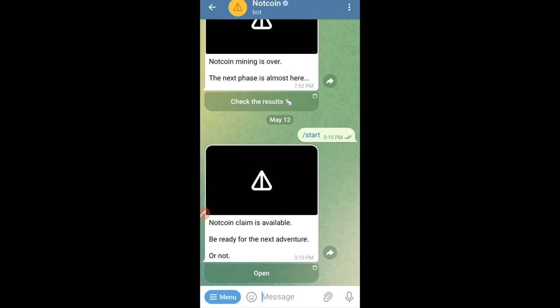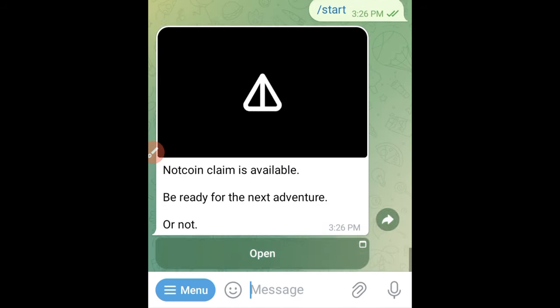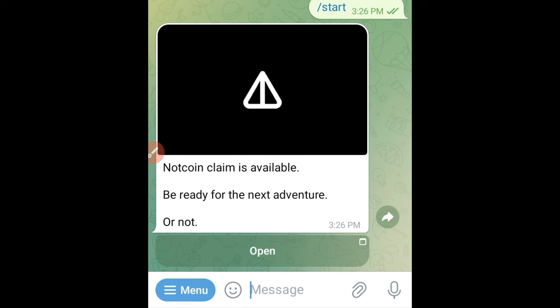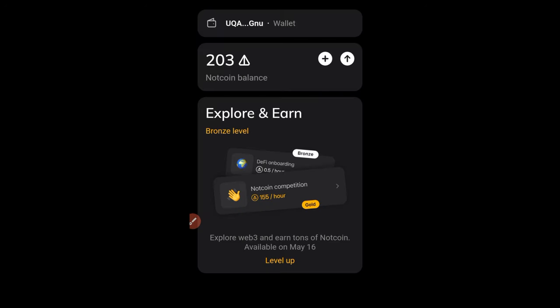First, go to the Notcoin website — I'll leave the link in the video description. Once you're there, go to the menu option and click on the Start option. It will pop up a prompt — click on Open, and it will open up the Notcoin claim wallet for you.